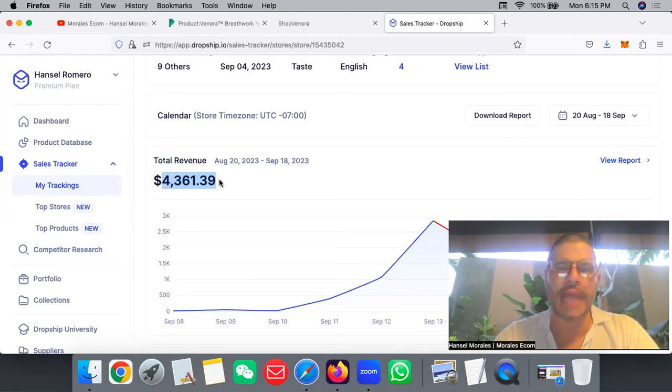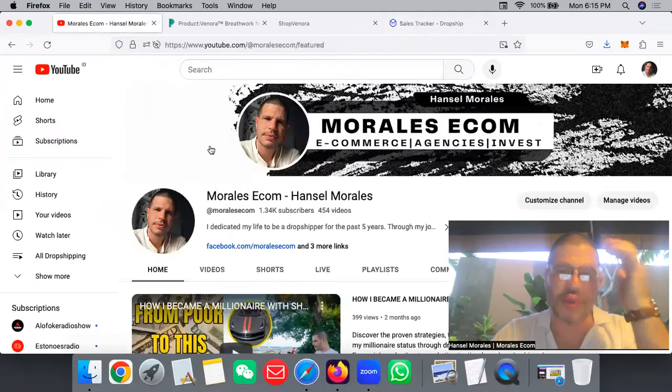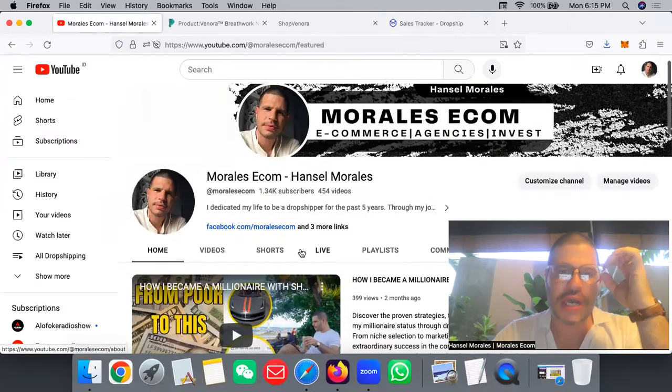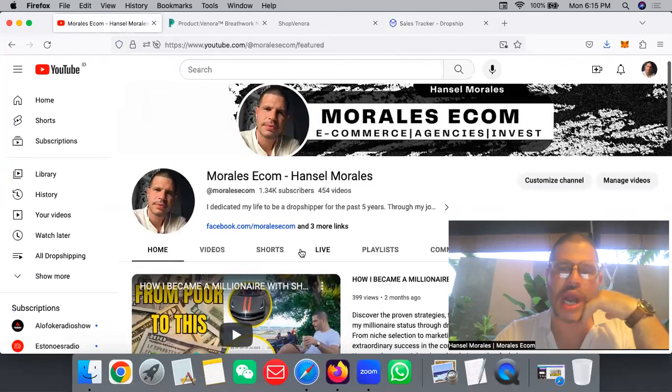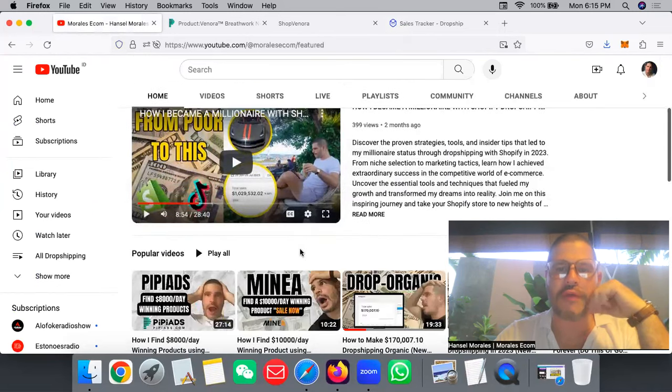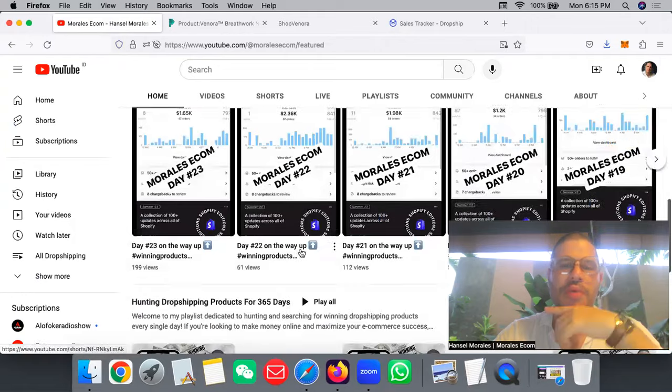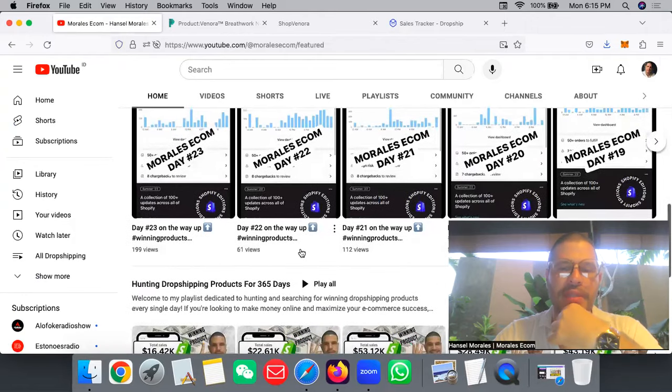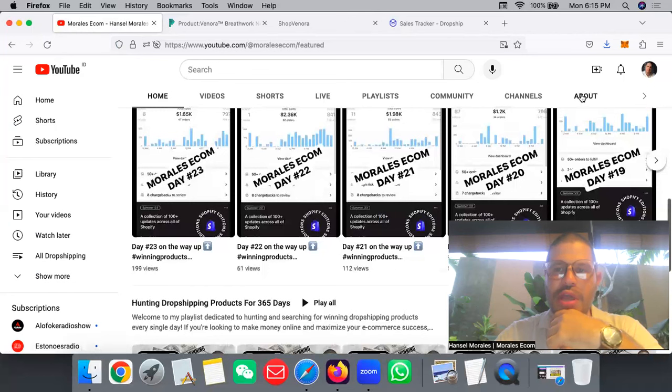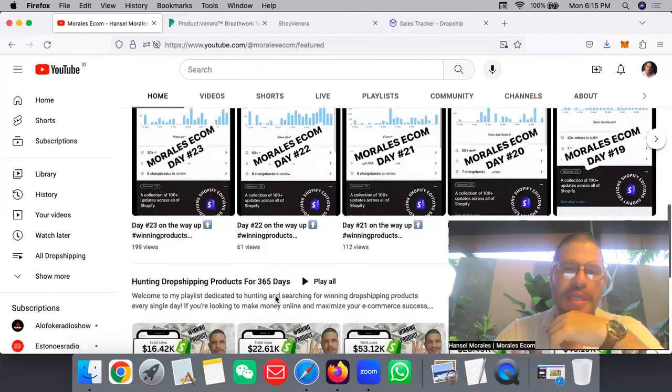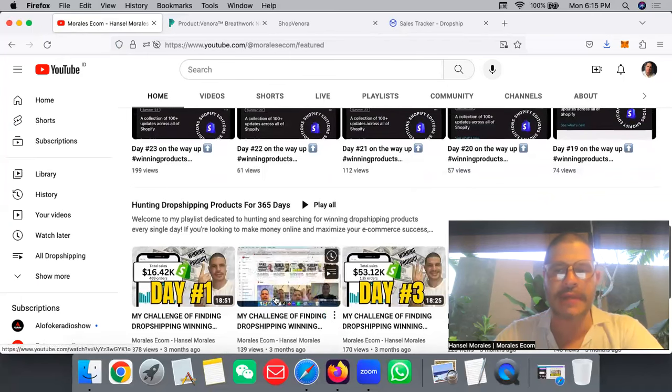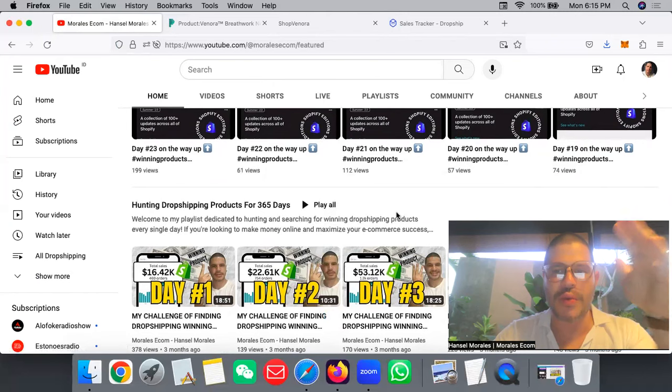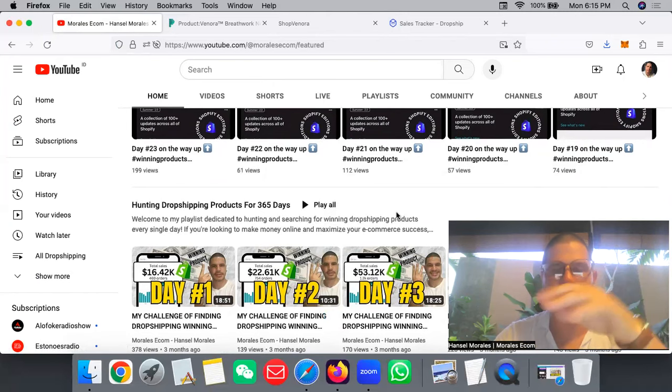For those people new to the channel, welcome - 1300 subscribers already, thank you all for the support. For those people that want to be part of the mentorship, don't forget to send me a message through Facebook. You can go in the About section and send me a message. I'm going to be responding to everybody, so don't be shy, just send me the message.